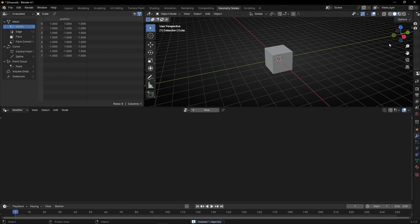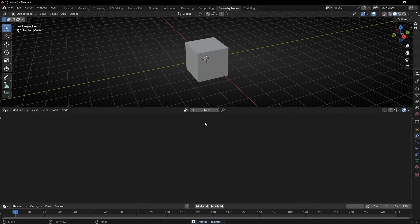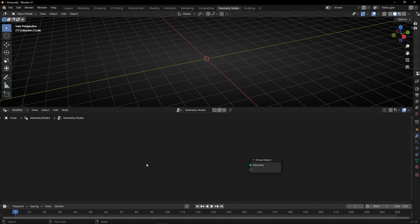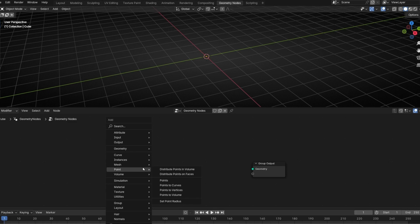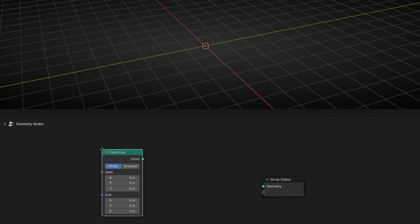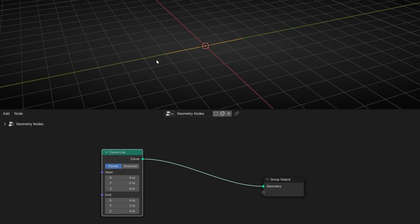Let's close this panel. Let's create a new profile and we are going to use a line. So let's delete this, Shift A, Curve Line. Let's connect it here. And we are going to make it, for example, minus two, two positive and zero.